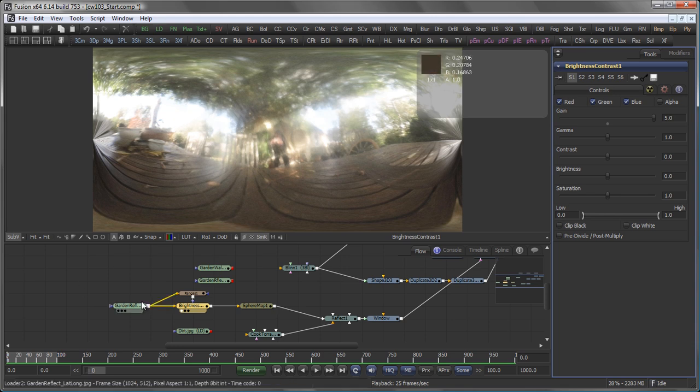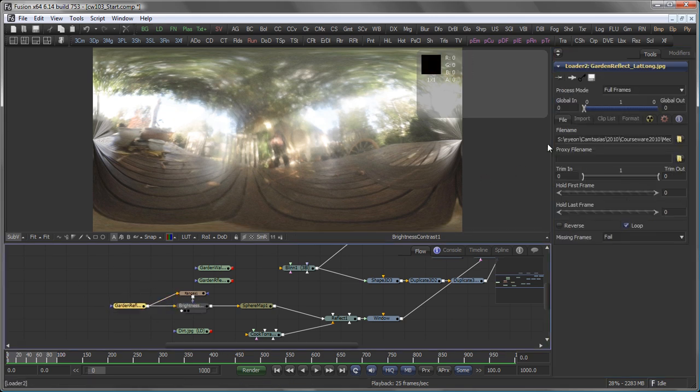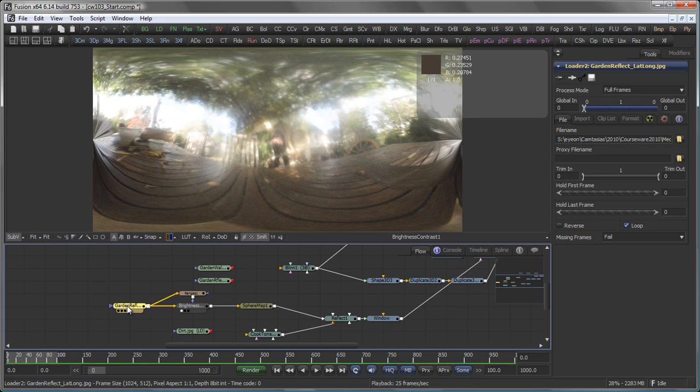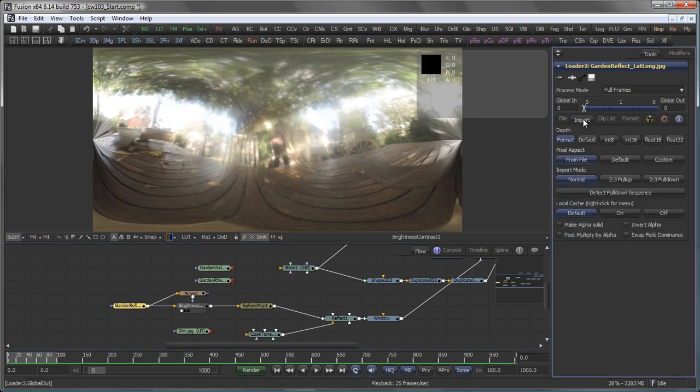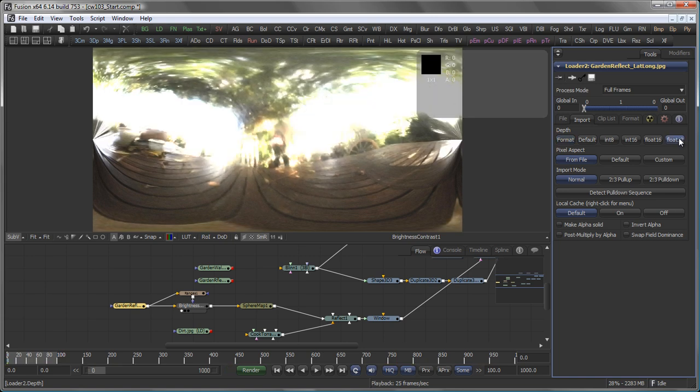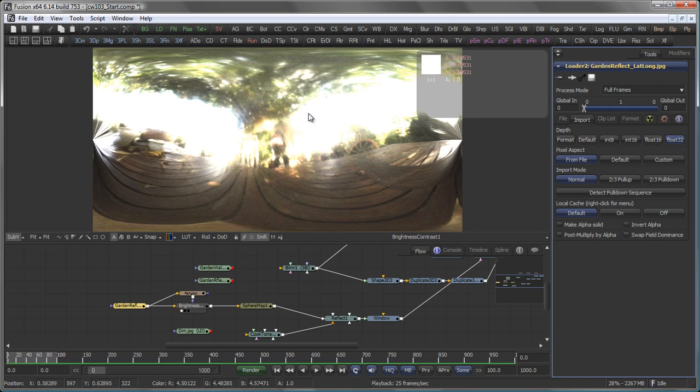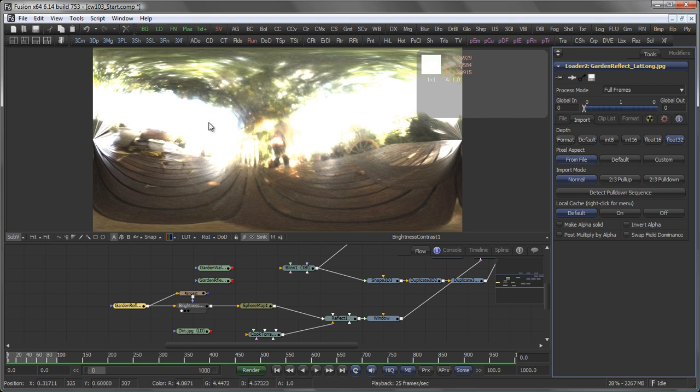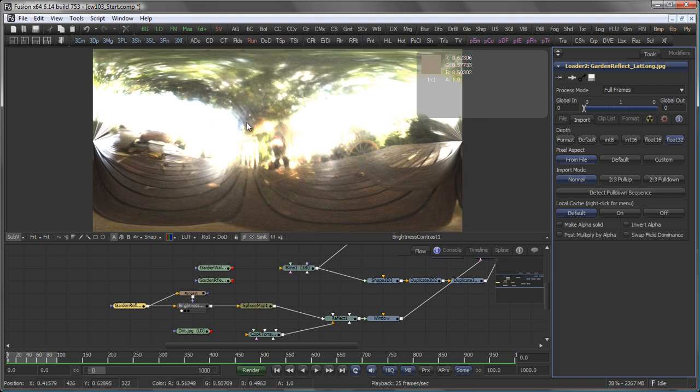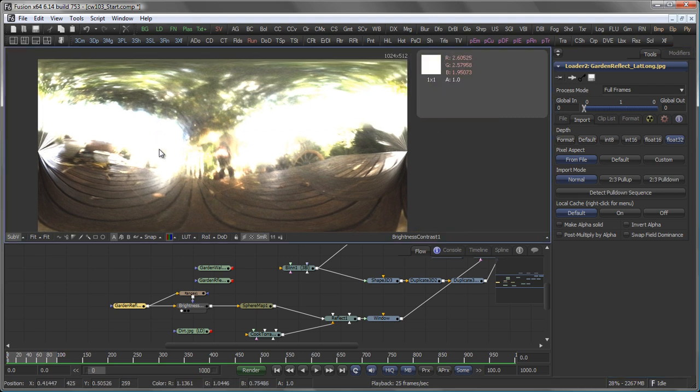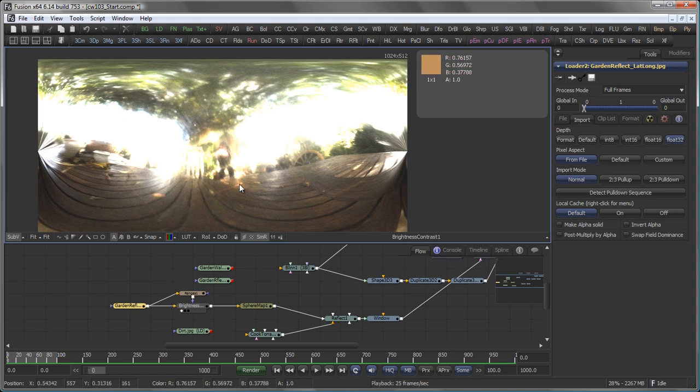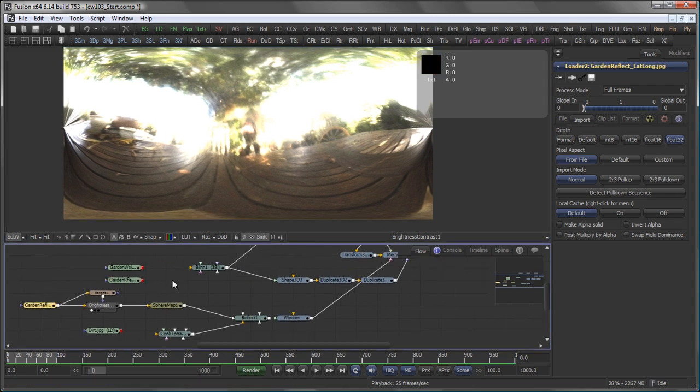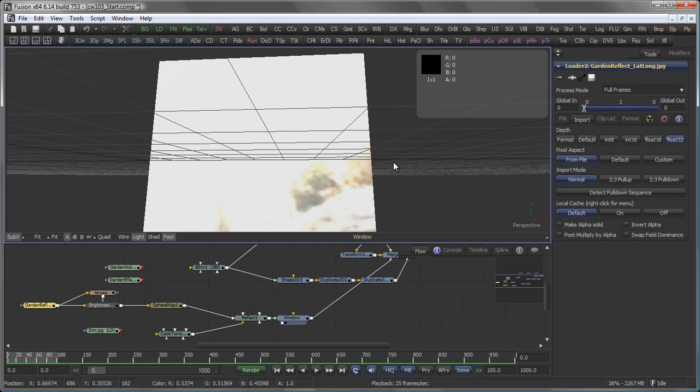Again, this is because the original image is set to 8-bit because it's a JPEG. However, in the import tab of a loader, I can set the depth the tool is processed in to, for example, float 32. And you see how this instantly changes the look of my Brightness Contrast. And you also see that I now have values far beyond 1, actually in the range of 4 point something, almost 5, 4 red, green and blue.